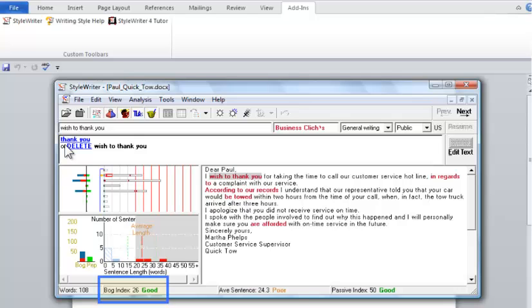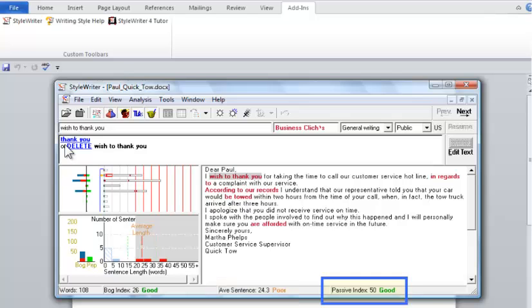The middle index is the average sentence length. An average sentence length of 20 words with good sentence variety helps make your writing easier to understand. Here, your average sentence length is 24.3. StyleWriter rates this as poor. Finally, in a category by itself, StyleWriter shows your passive index.